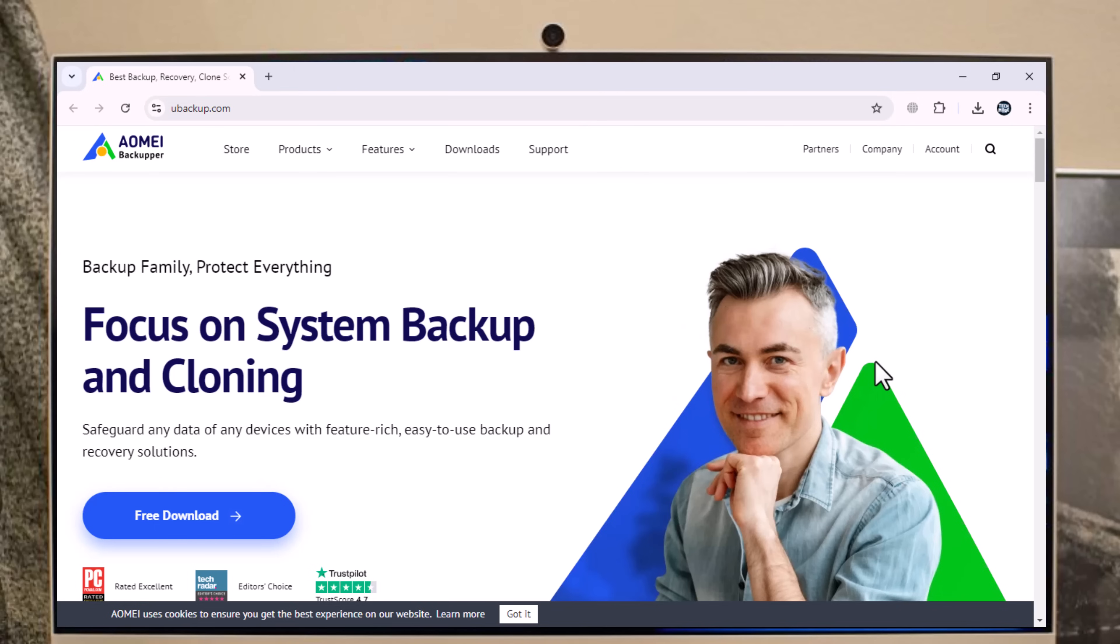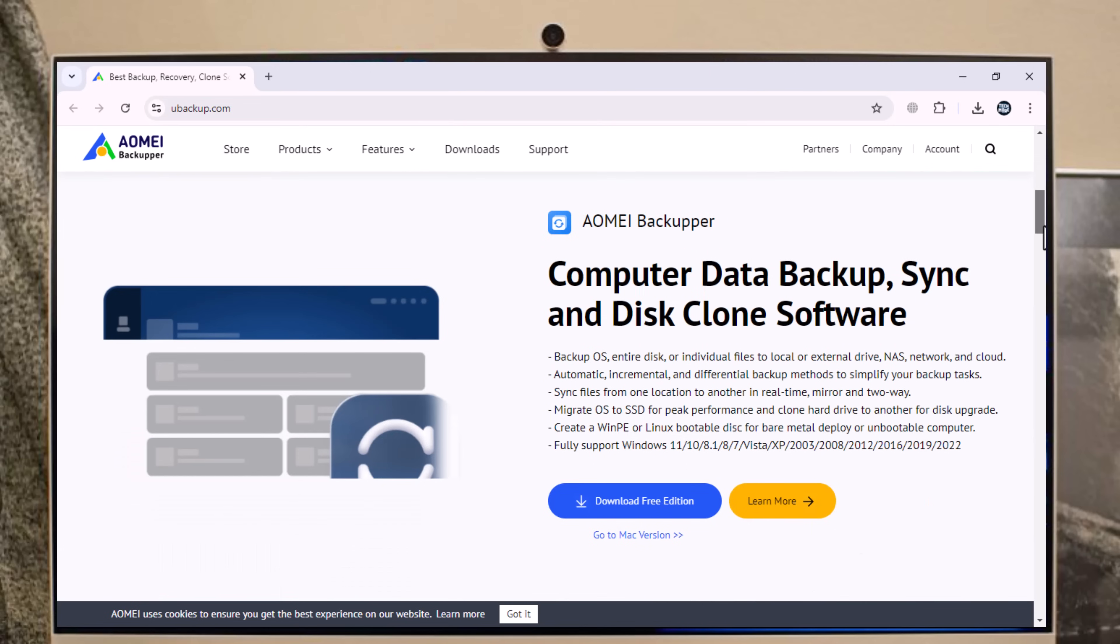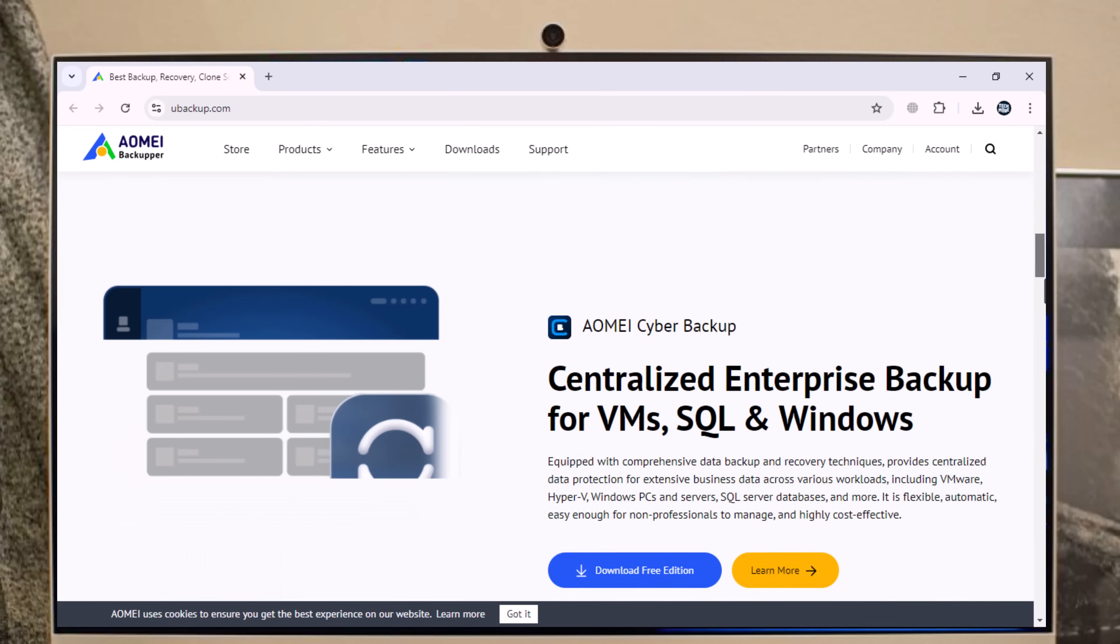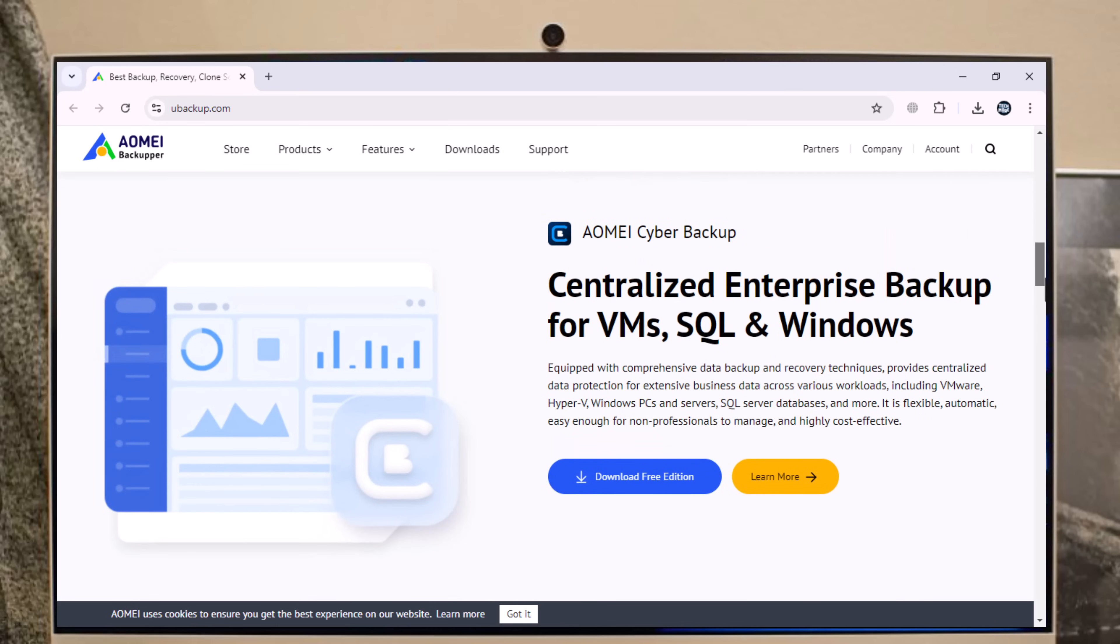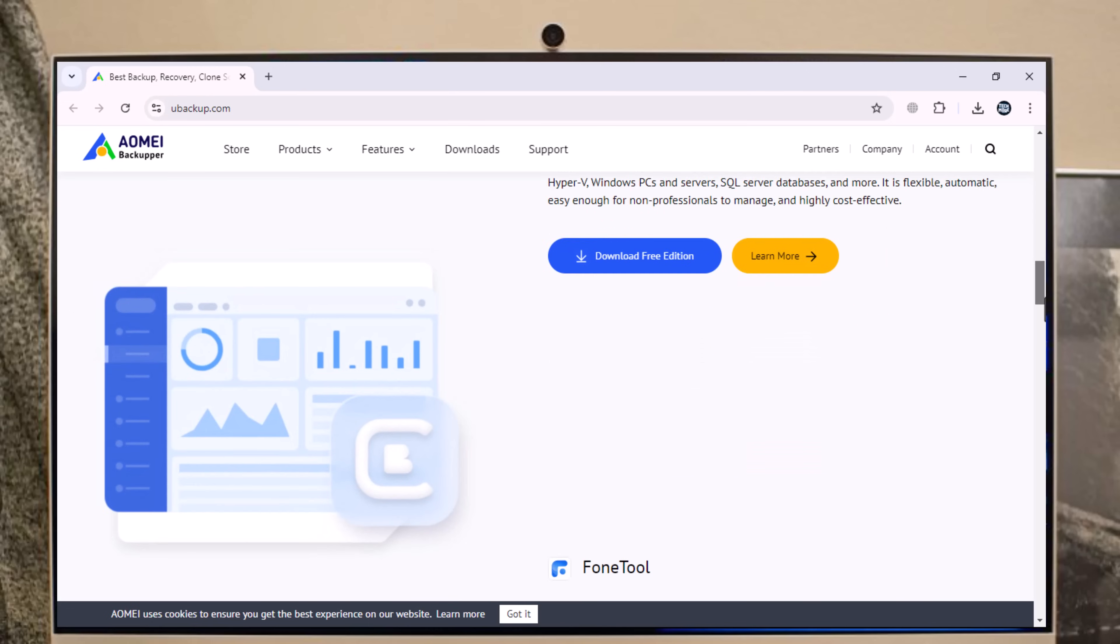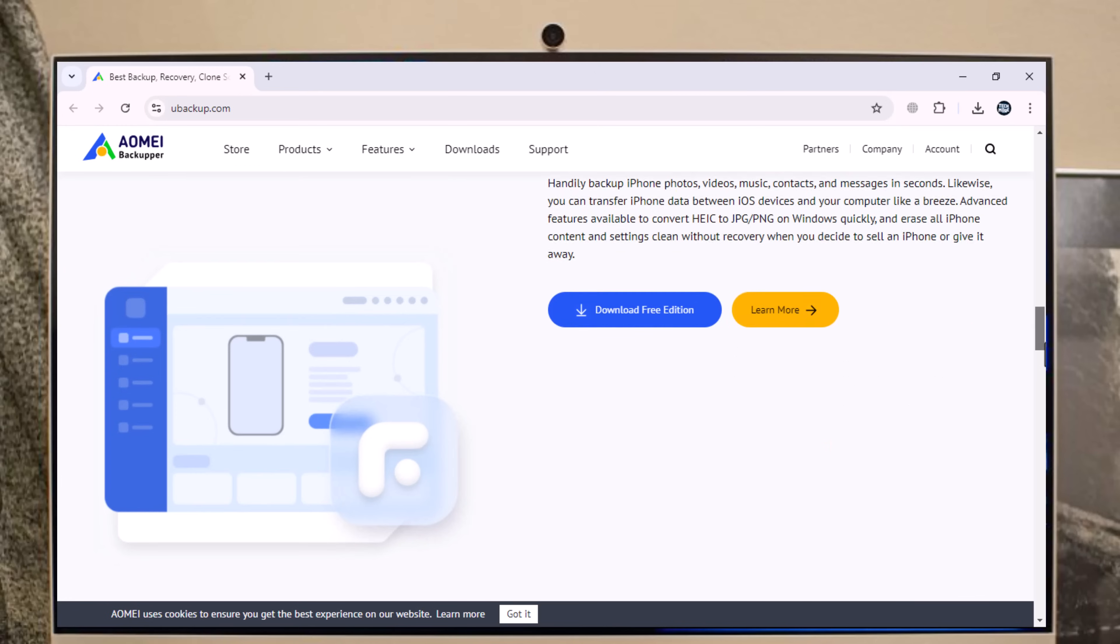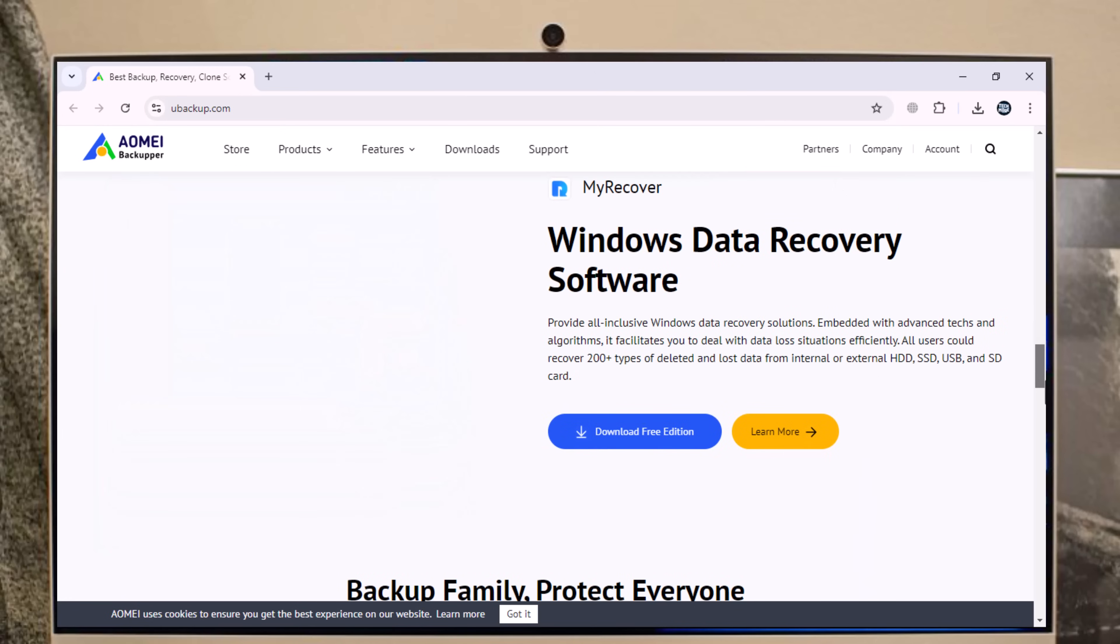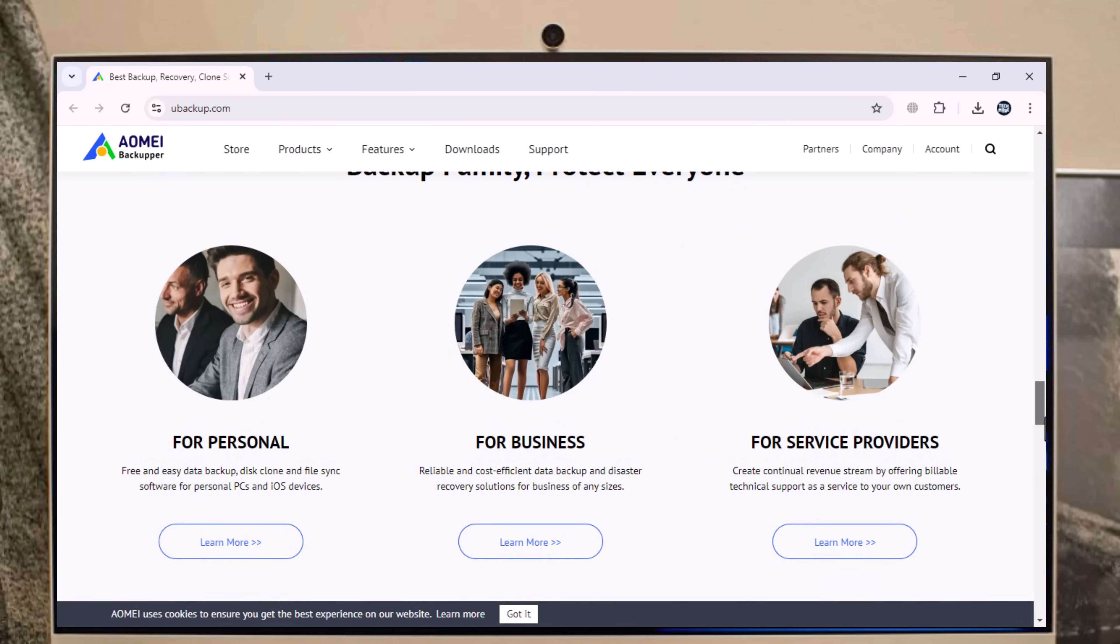Have you ever worried about losing important files due to computer crash, accidental deletion, or even malware? Well, fear not. Today we are diving into the world of backups with AOMEI Backupper, or ever wanted to upgrade your hard drive to a blazing fast SSD, or simply create an exact copy of your entire system for safekeeping. AOMEI Backupper is the best choice.